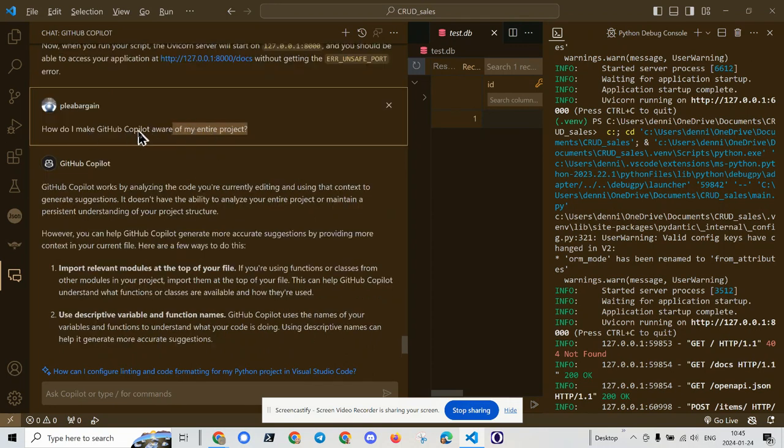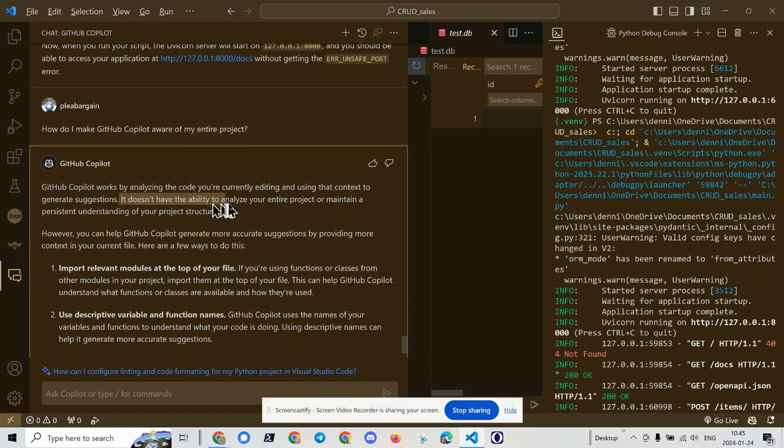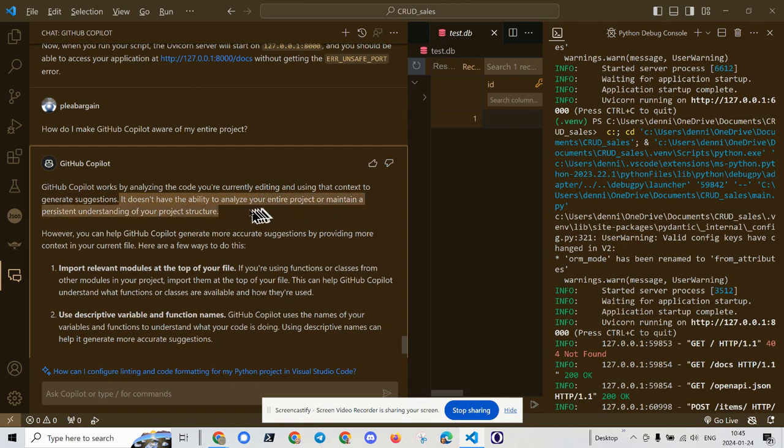So how do I make Github Copilot aware of my entire project? It doesn't, and here's the answer. It doesn't have the ability to analyze your entire project or maintain a persistent understanding of your project structure.